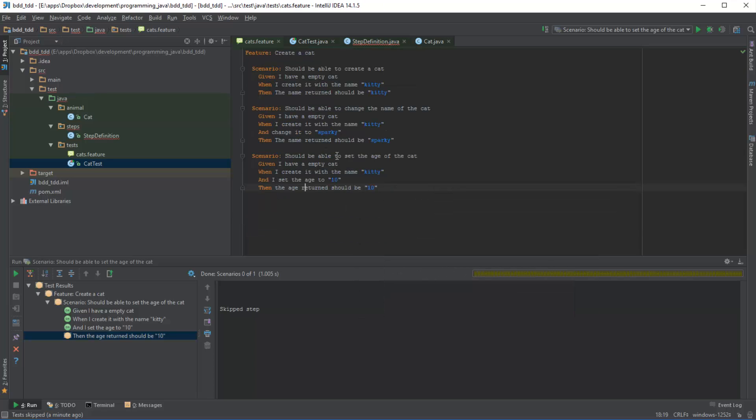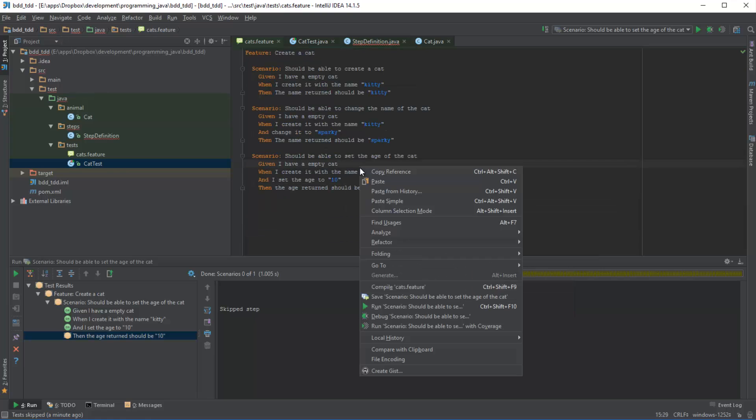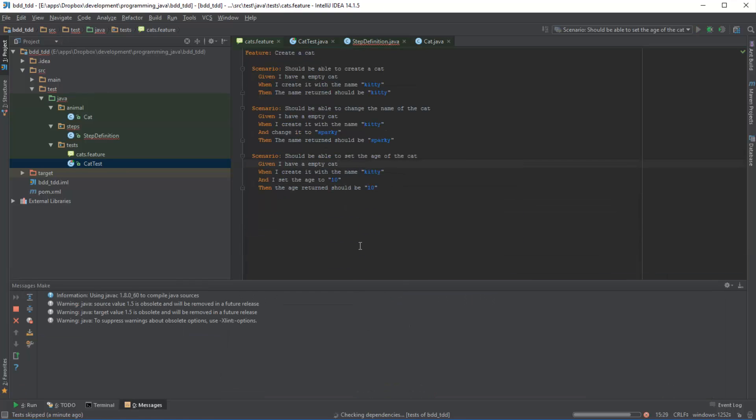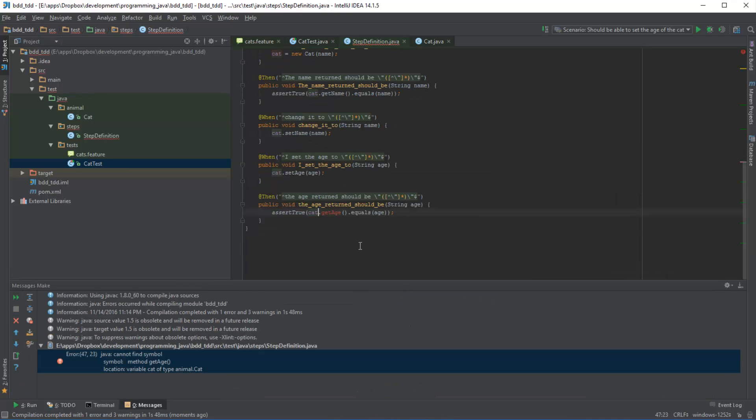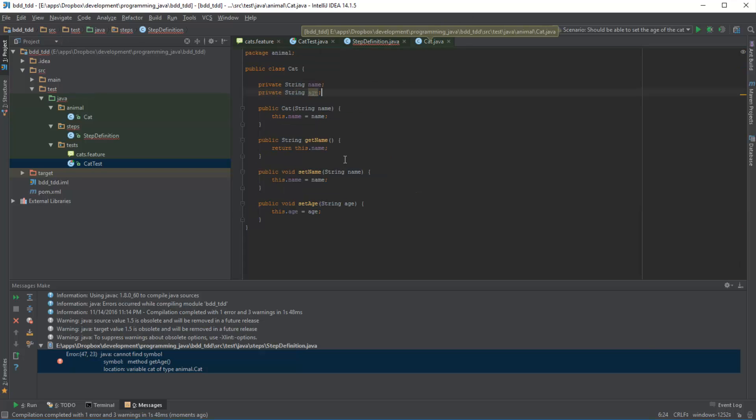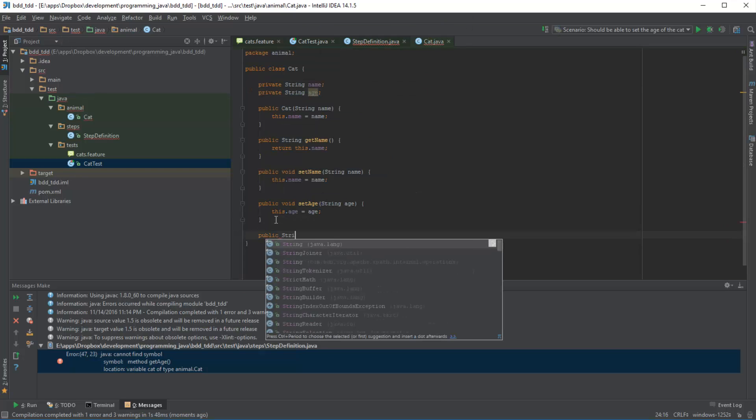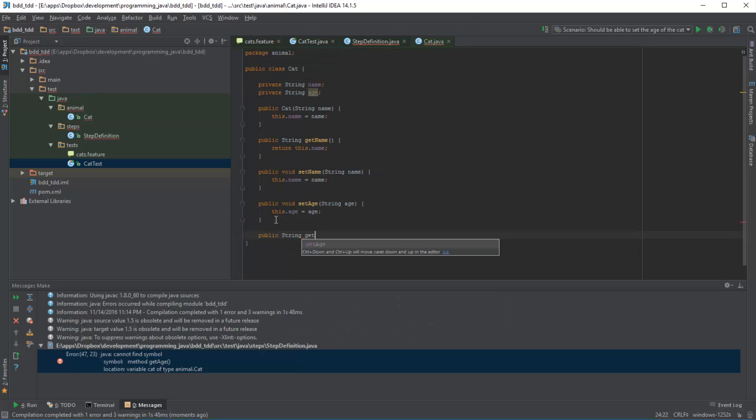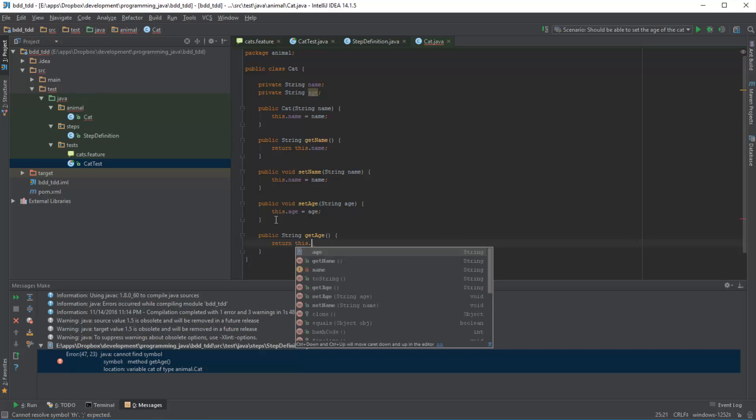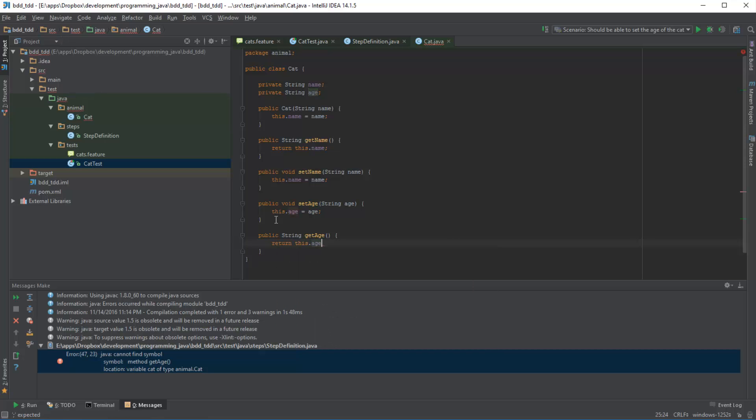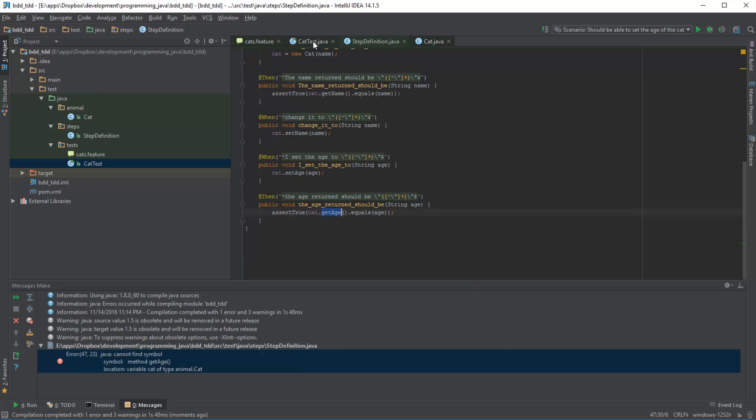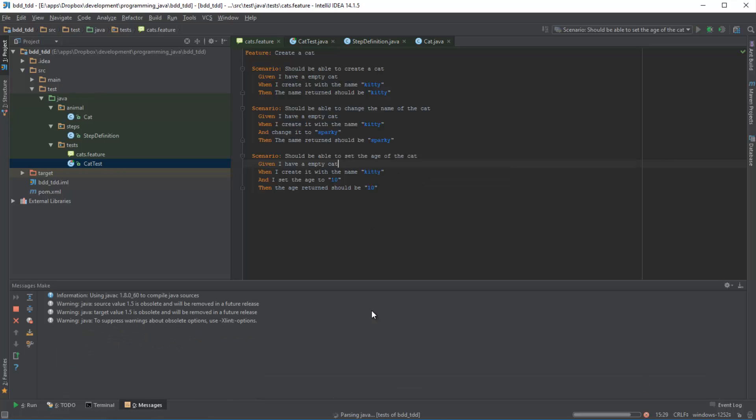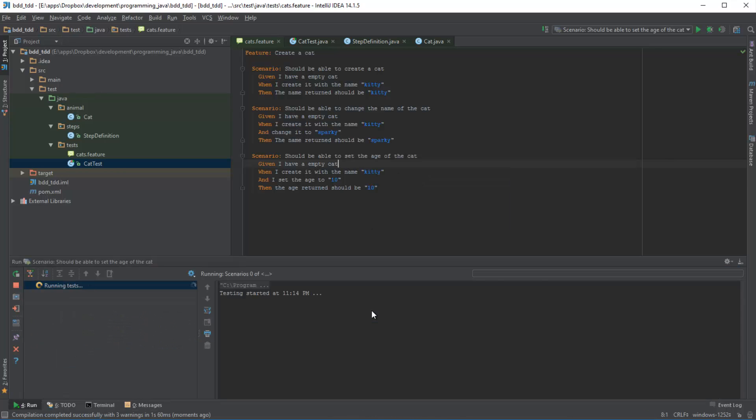Okay, so if we go and implement this method now in the actual object, so we say public string getAge, return this.age. So now this isn't complaining anymore. Now if we run the scenario in the future, it all passes.